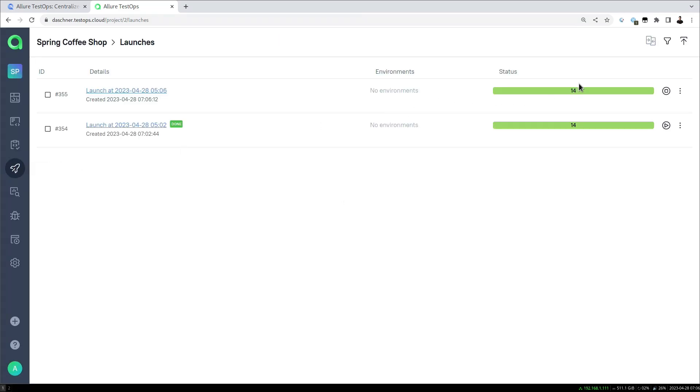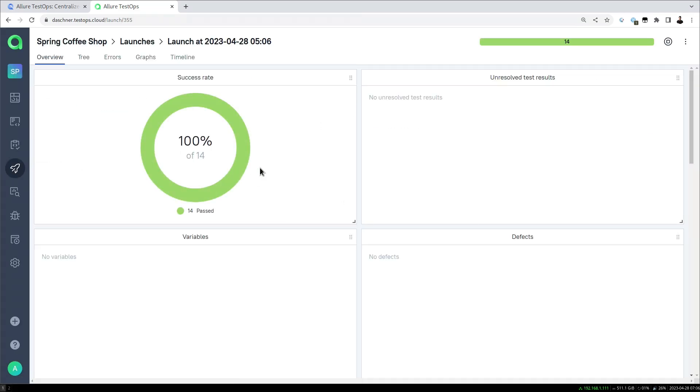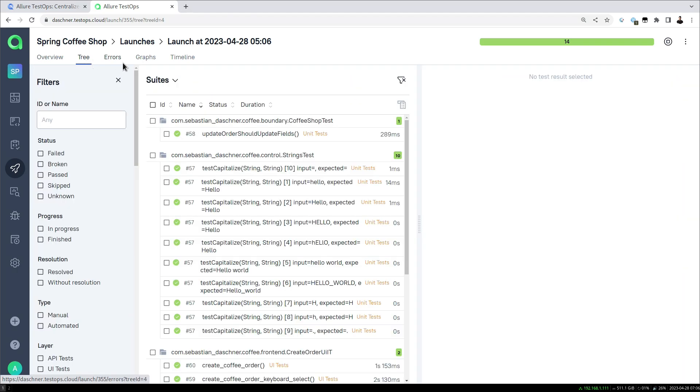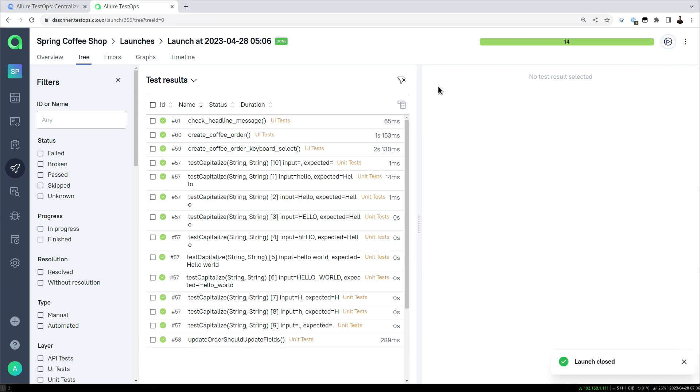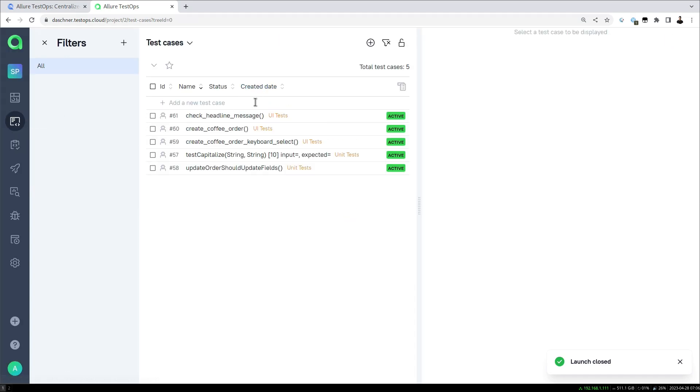Let's have a look at the new launch. We have still 14 test cases. Our test result list should now have the updated name. Then we can close the launch and have a look at our test cases here as well.